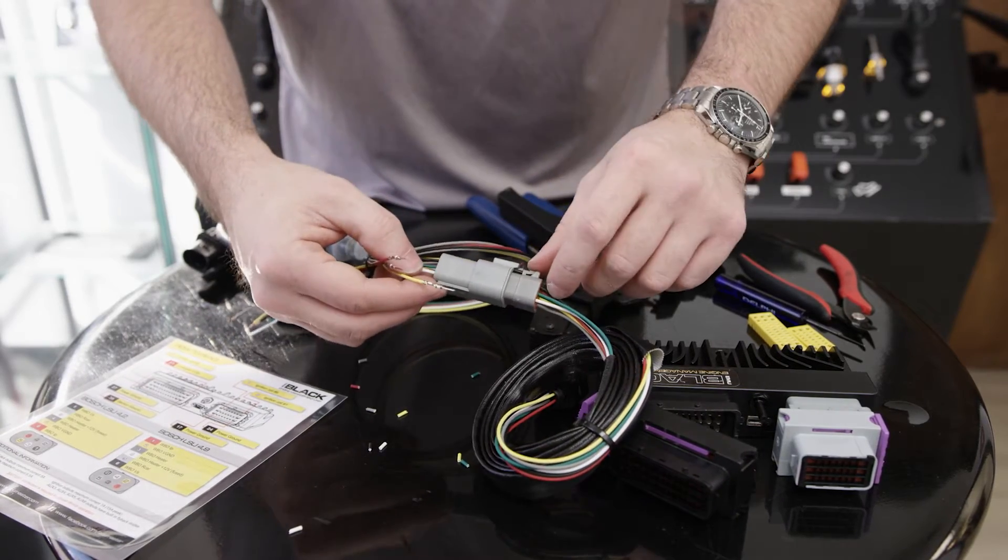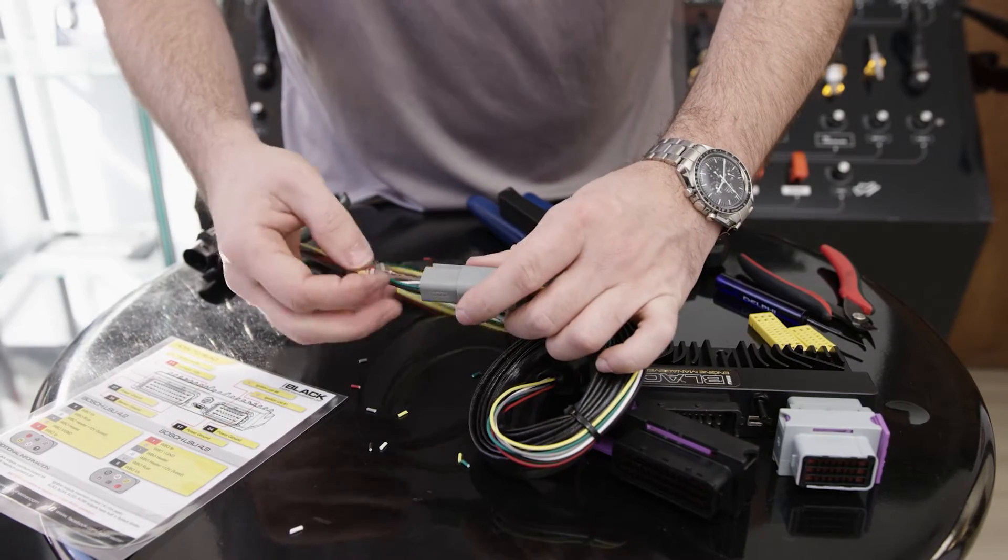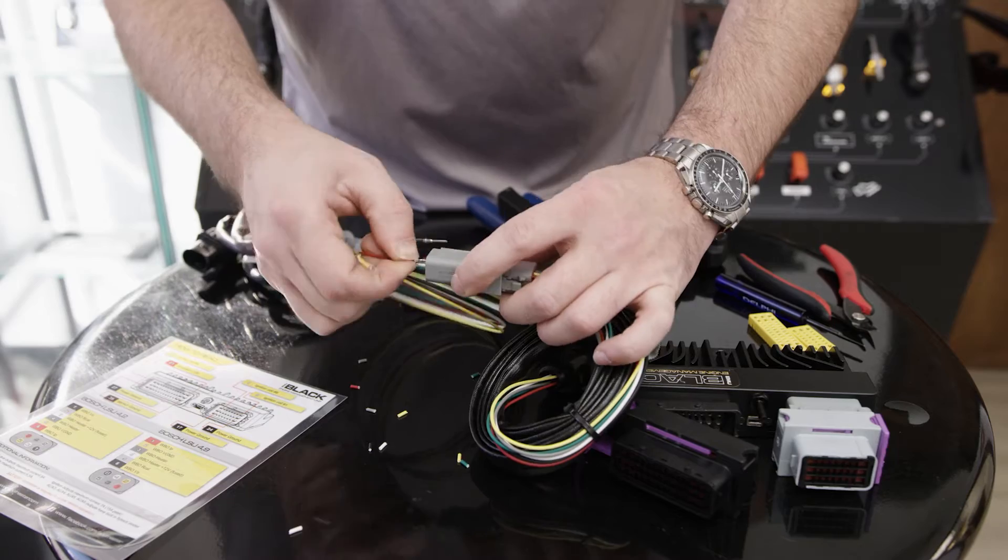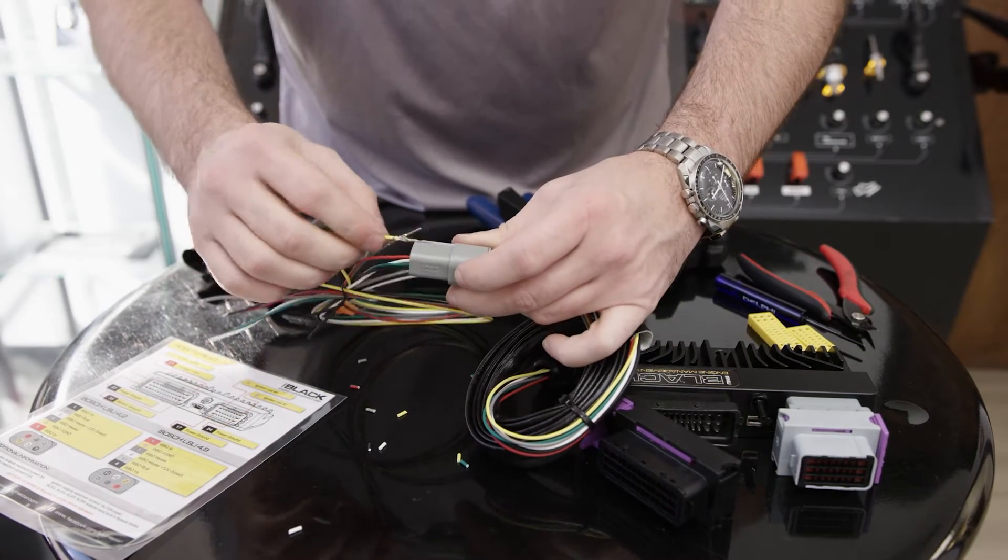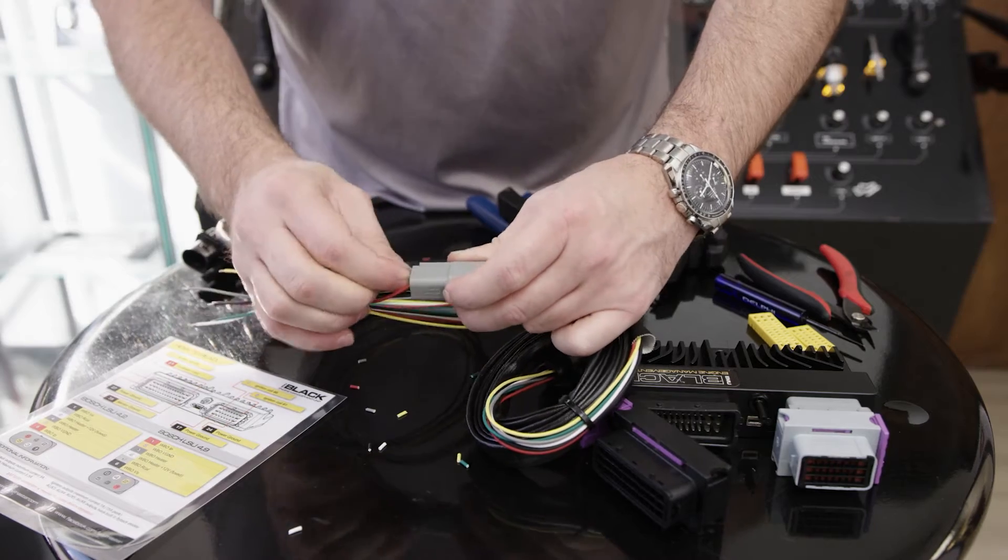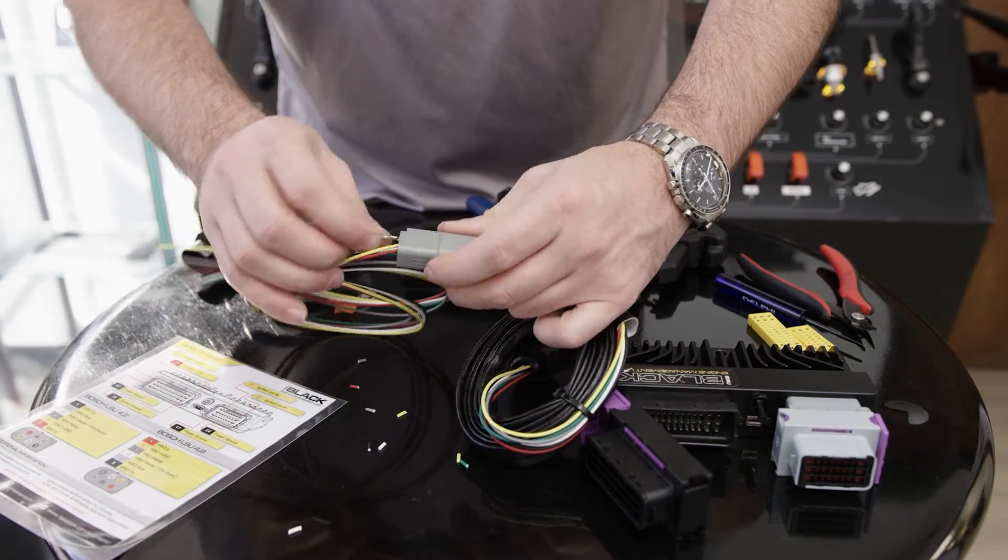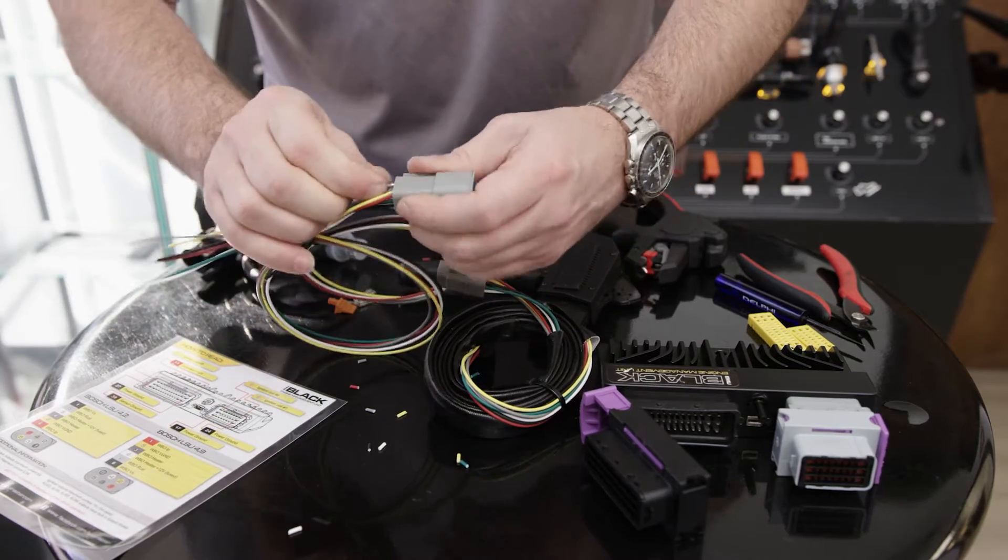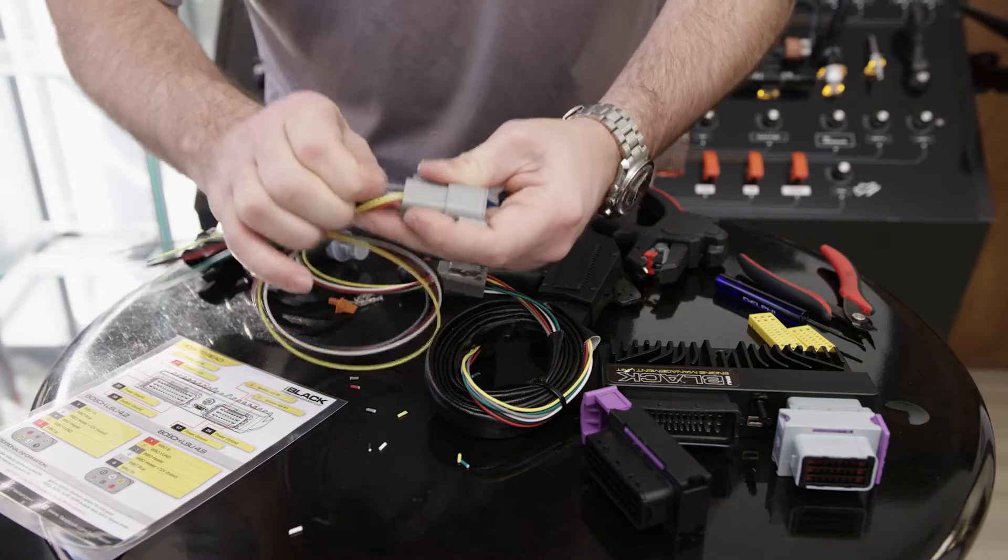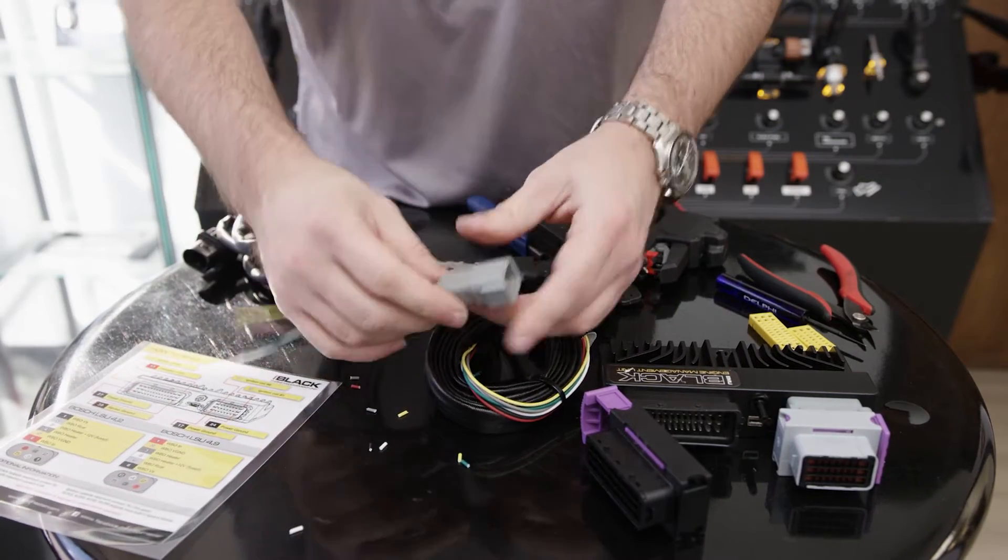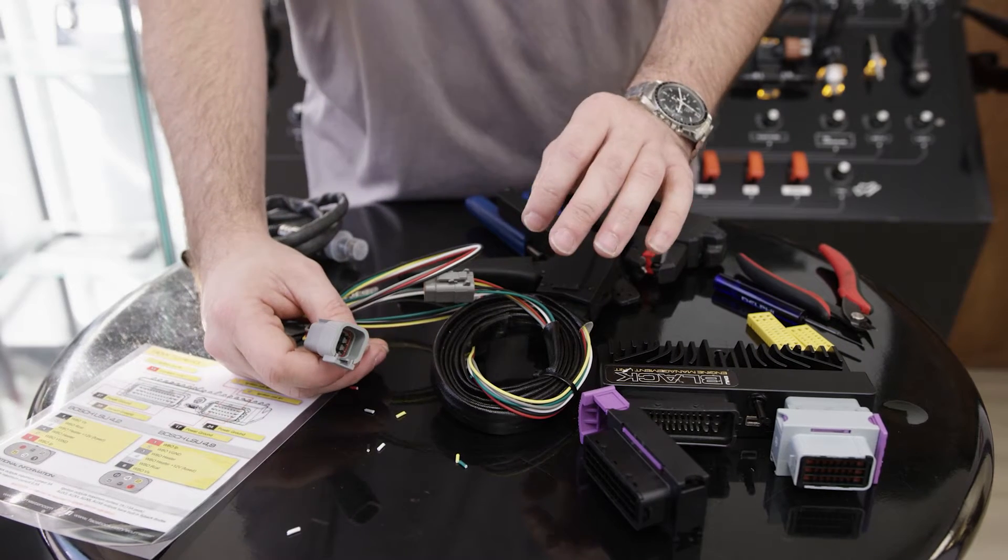We've got black to black, green, white. On the other side we've got red, then yellow, and then finally gray. This is on an EMU Black. If you've got an EMU Classic, this would be a 4.2 sensor, not a 4.9. The Black can use either 4.2 or 4.9, and on the Classic you'd only actually have five wires instead of six.